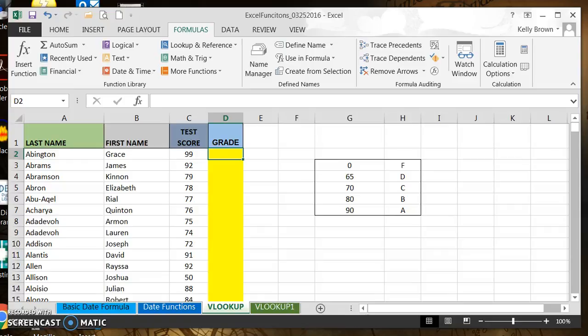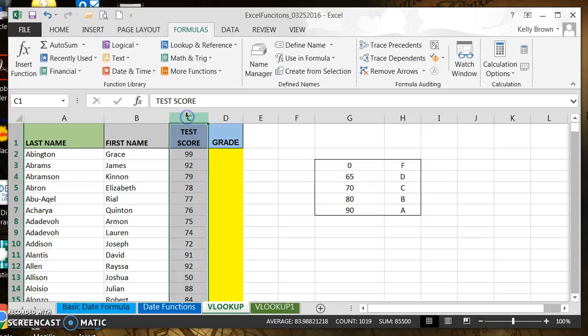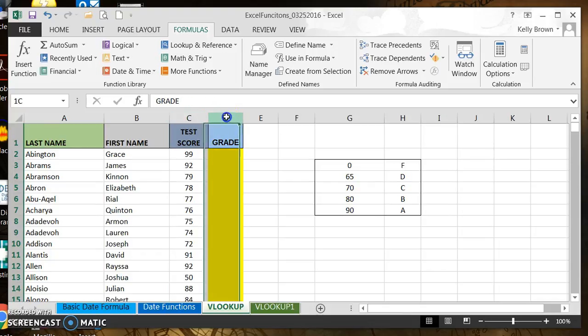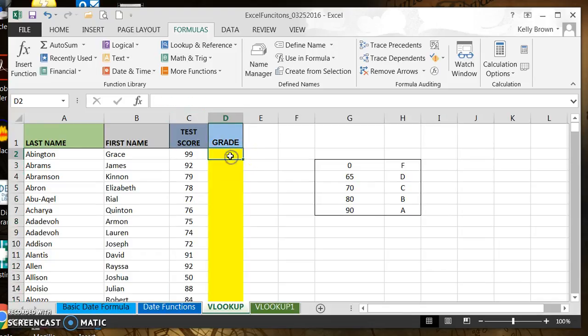Hi, this is Kelly Brown and today we're going to look at VLOOKUP. VLOOKUP is a lookup function that's very versatile and can be used in a lot of different situations. For the worksheet that we have in front of us, we have a column that has test scores and a column that wants grades. We want to assign a letter grade based on the numerical value of the test score.